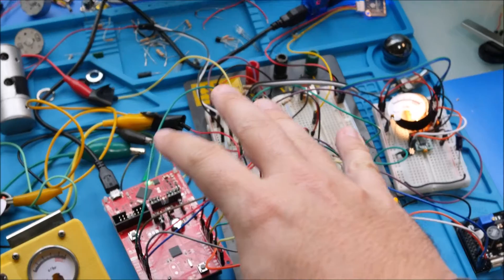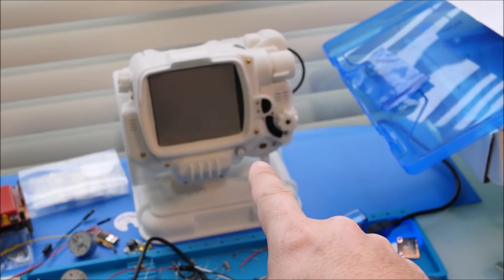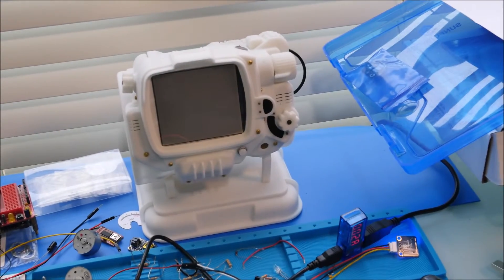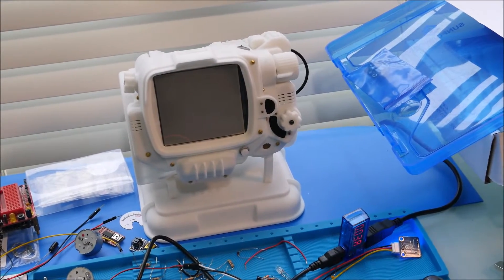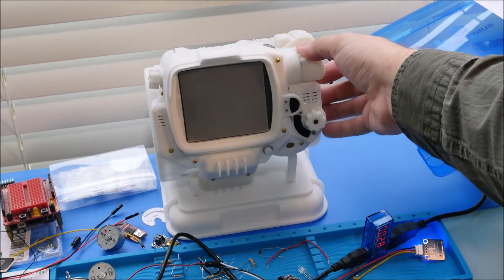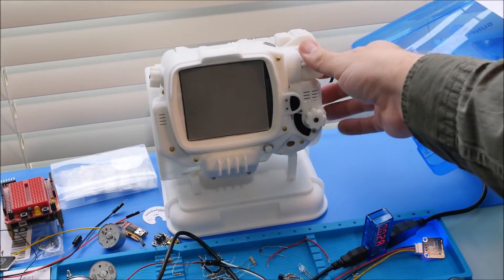All of this electronics will eventually go into my Pip-Boy. So this is the prototype of the Pip-Boy here. You'll see this in a future video.